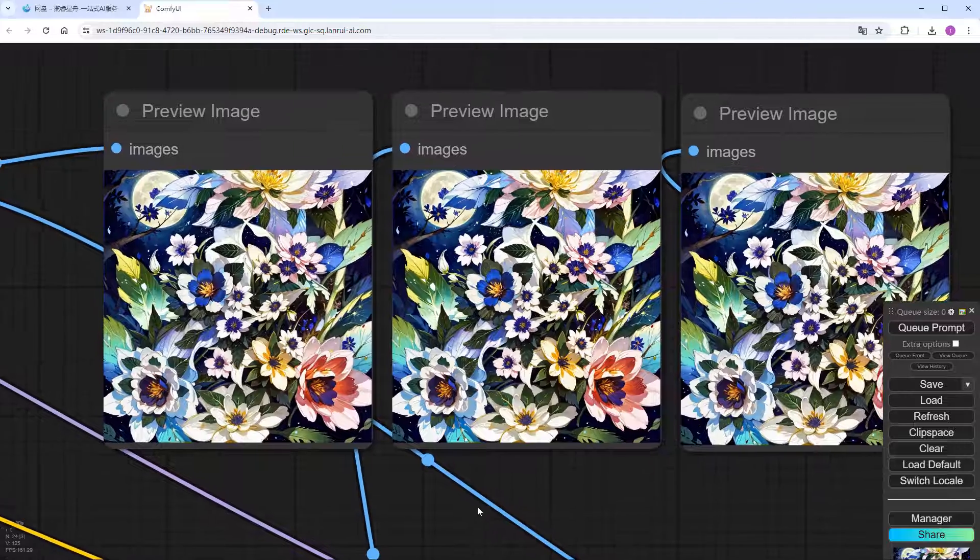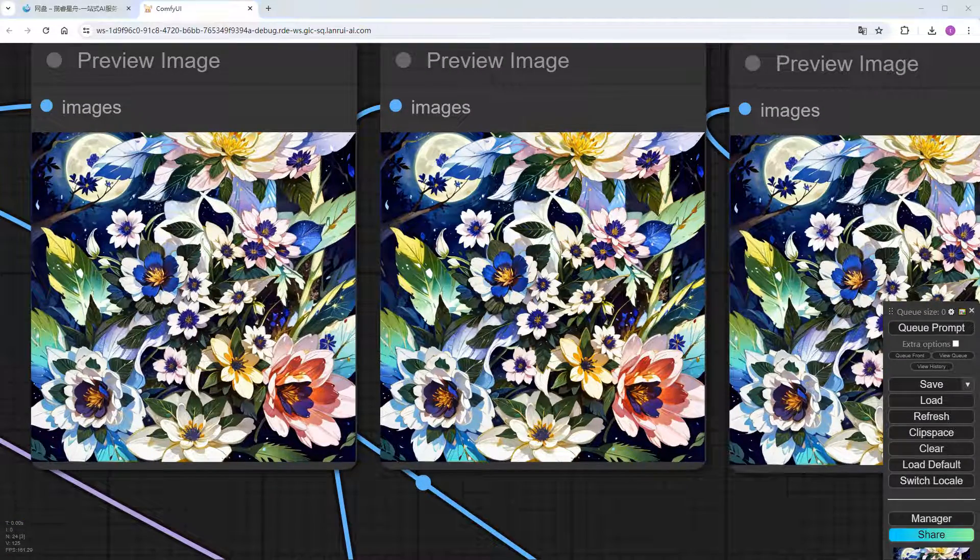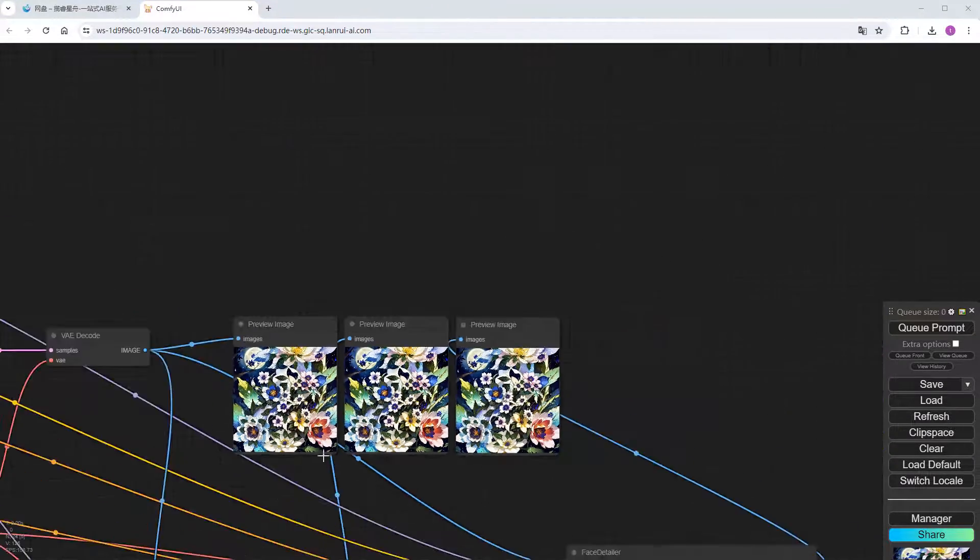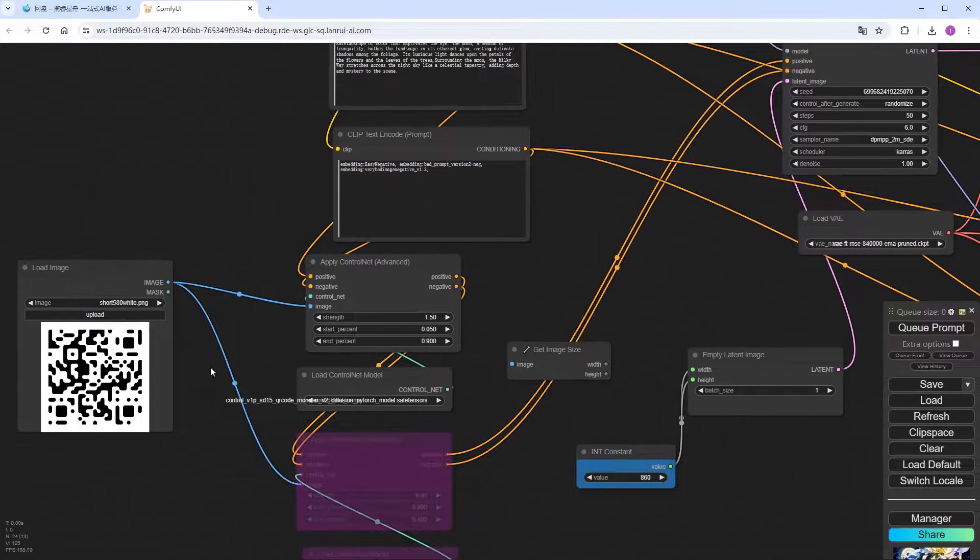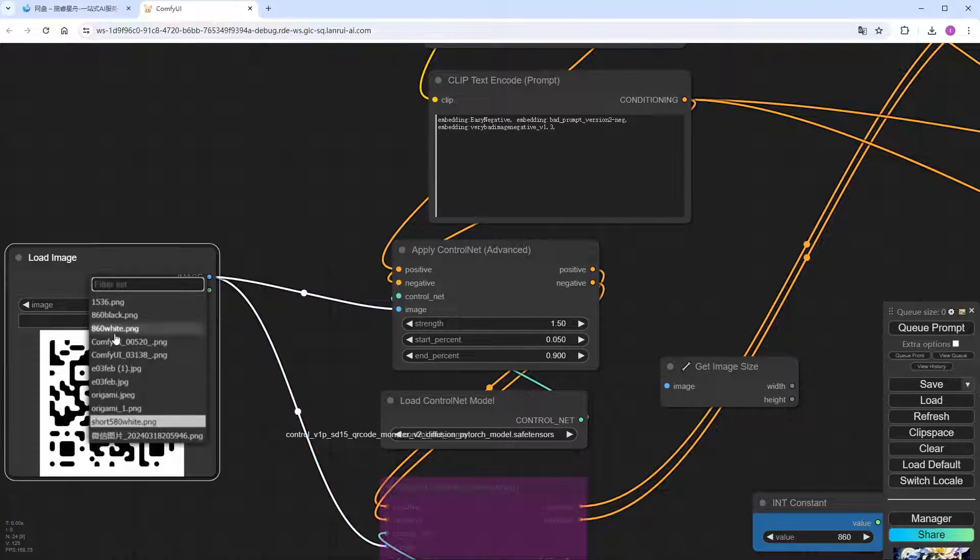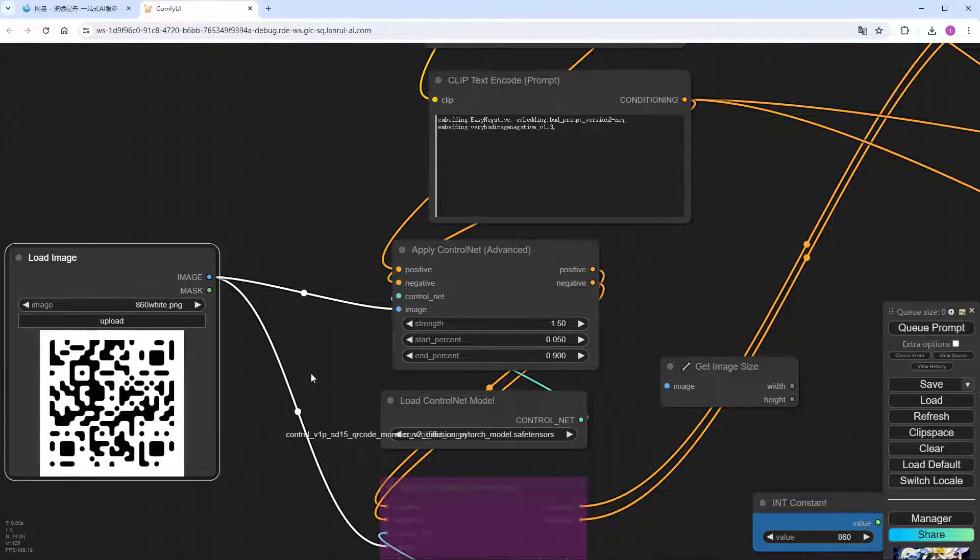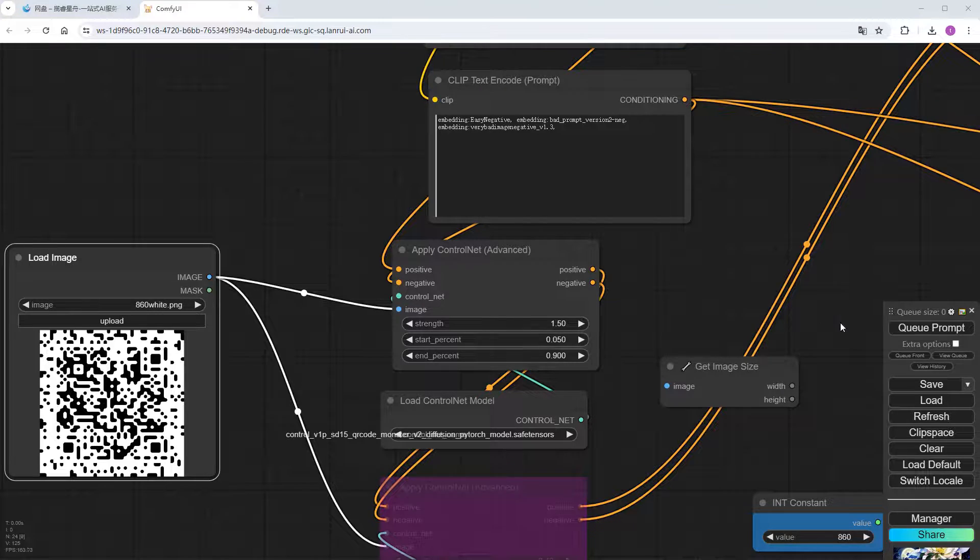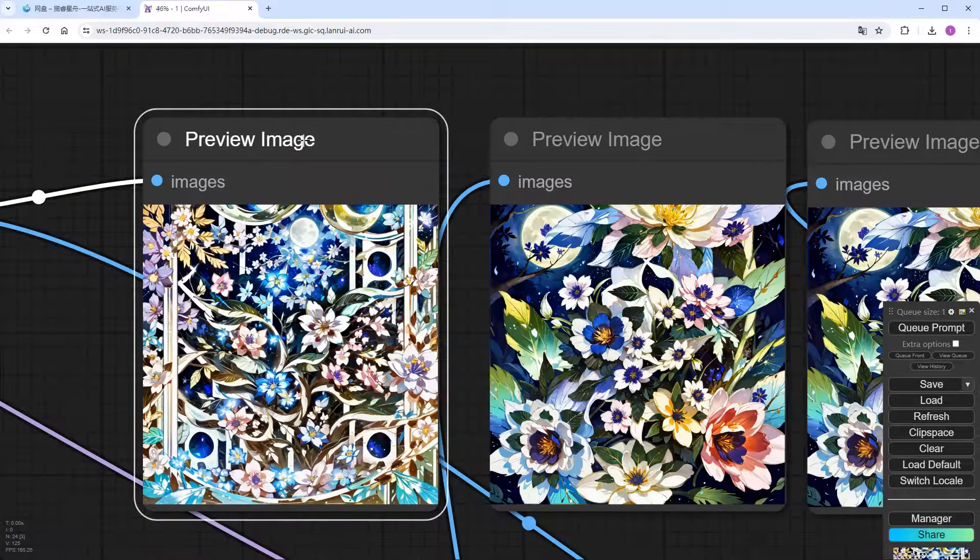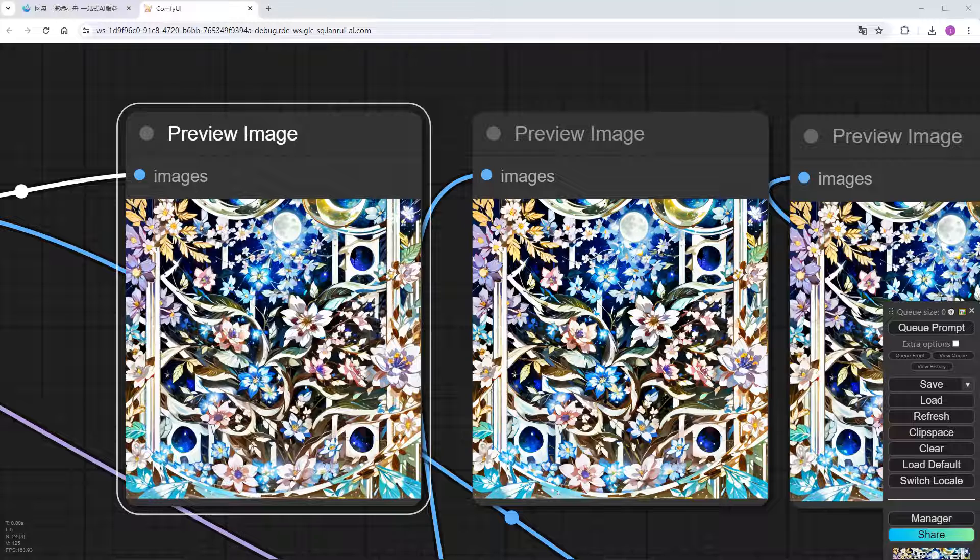However, this theme works better on slightly more complex QR codes. Let's switch to a long URL QR code this time. Change the image. Click to generate directly. Speed up to the results. You can see the image is brighter and richer. And more importantly, scannable. After demonstrating the code pack people process, let's talk about the more creative people pack code.